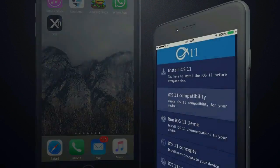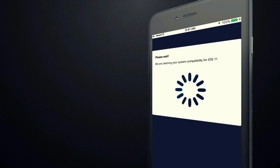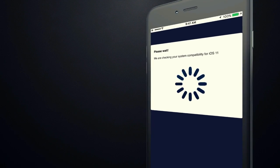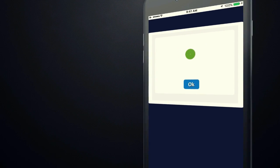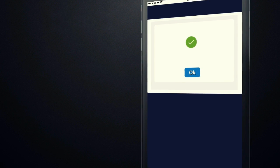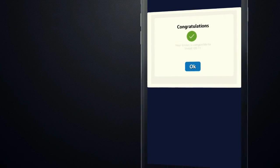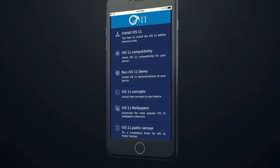First of all, you can check the iOS 11 compatibility of your device before installing it. All latest device models are compatible with iOS 11.